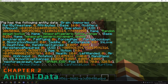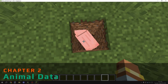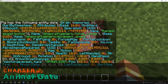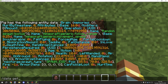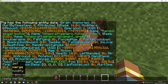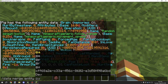If we look at the data in this particular entity, we can see that there is an 'InLove' value set to zero. We can actually control that if we use the data command. We're going to go with merge and select our entity.